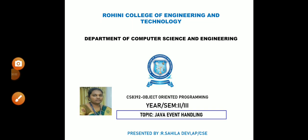Good morning. My name is Shikila Devi, assistant professor in Rovani College of Engineering and Technology. Today we are going to discuss about the subject CS8392, object-oriented programming. In unit 5 we have the topics Java event handling and mouse handling, and in this lecture we are going to discuss about both Java event handling and mouse handling.